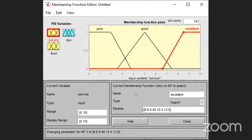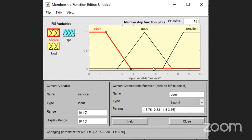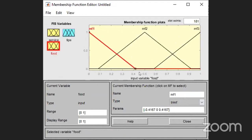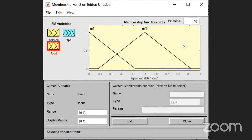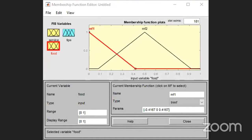The second rule is: if service is Good, then tip is Average. In the rule editor, select Good for service and use 'none' for food since there is no food condition, and set tip to Average, then click Add Rule. The third rule is: if service is Excellent or food is Delicious, then tip is Generous. Select Excellent for service and Delicious for food with the OR connection, set tip to Generous, and click Add Rule. So three rules are added.